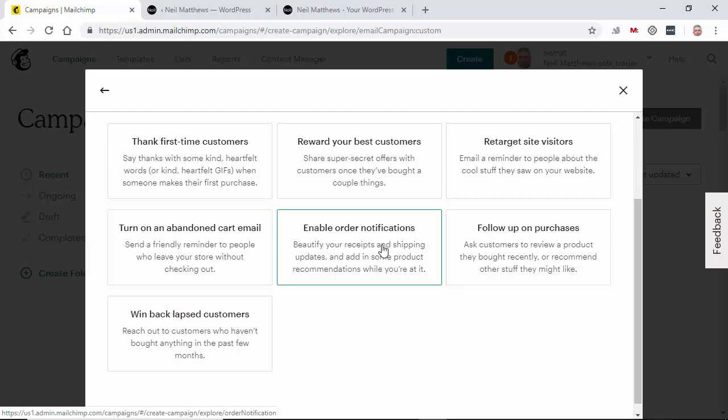Instead of using WooCommerce to send notifications, you can use MailChimp if you wanted to. Personally, I would just stick with WooCommerce. Follow up on purchase. So X days after somebody's bought something, you could say, can you leave a review or are you happy with your purchase?